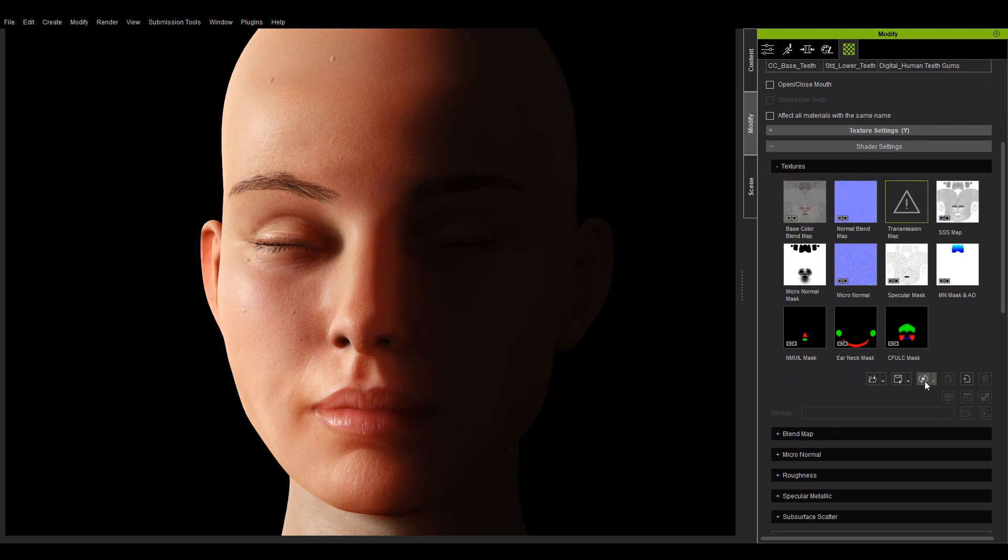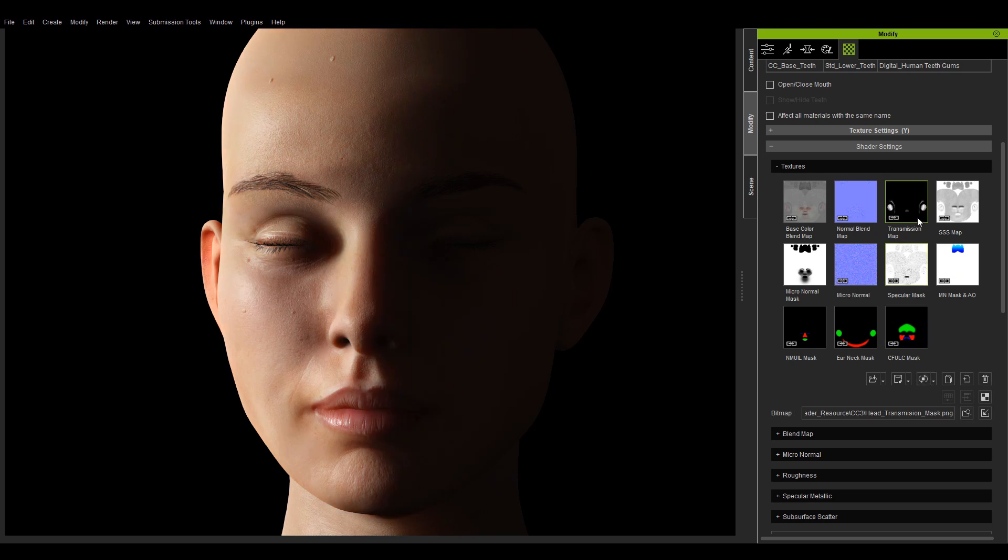If the texture is deleted or modified beyond repair, you can always press the reset button to restore the texture to its original state.